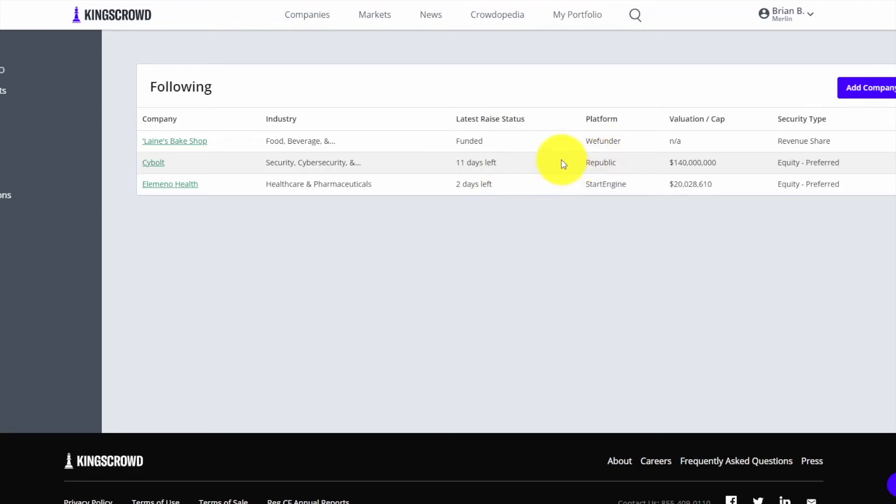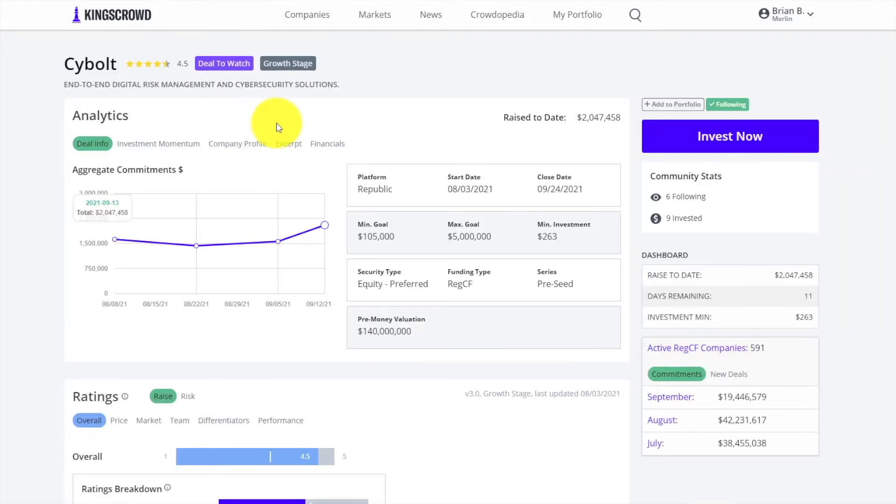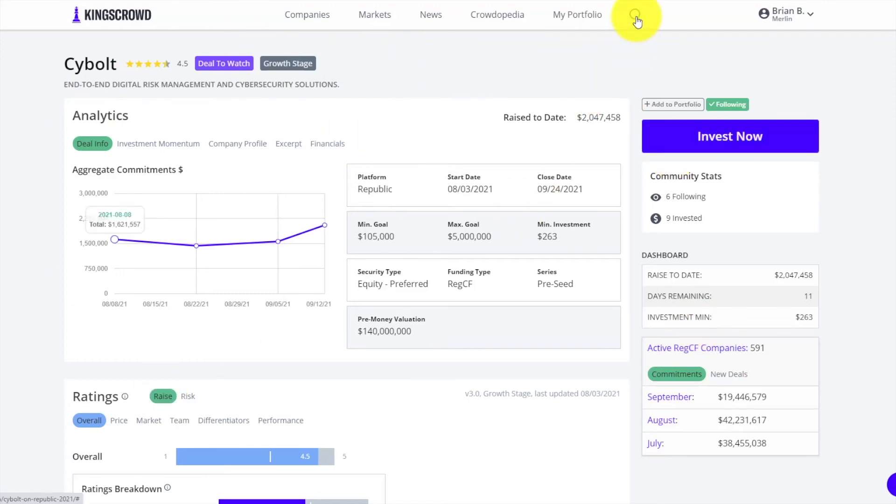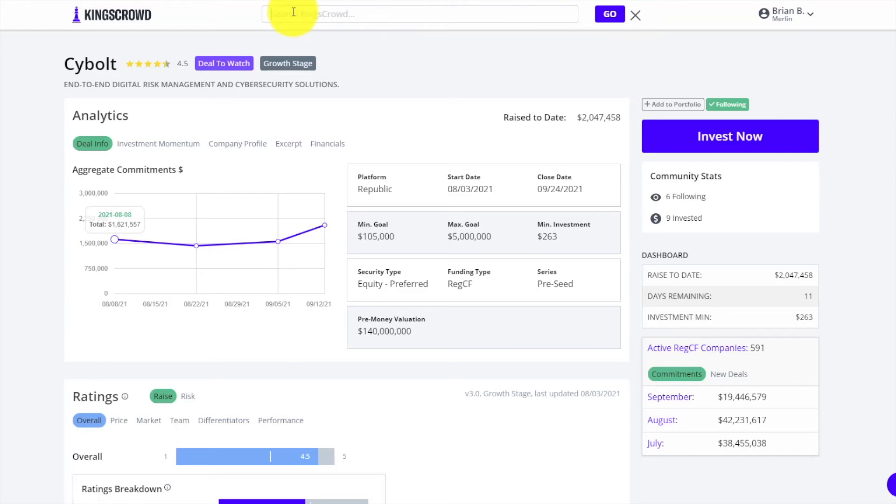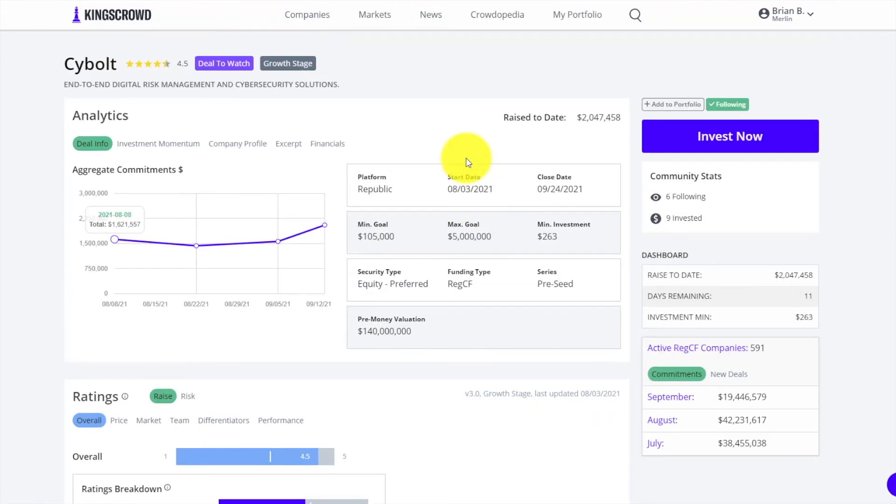Last but not least, let's actually go and look at one of the key things with King's Crowd - these company raised pages. Every company has a raised page. Whenever you're clicking on a company from your portfolio or from the company search table, it's going to bring you to this page. You can also search for any companies in the search up here and click on it to see their raised page.